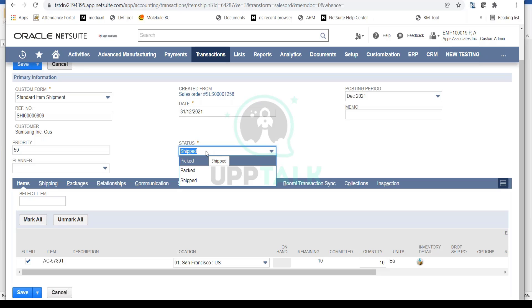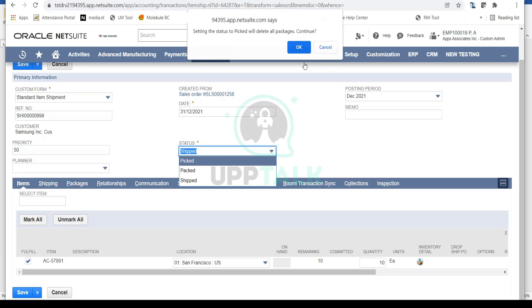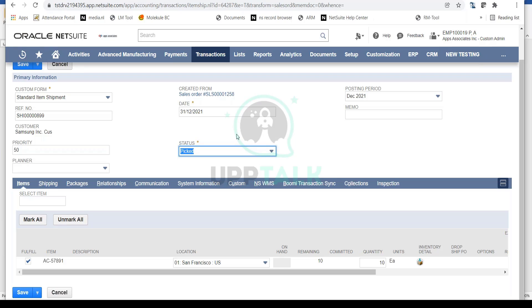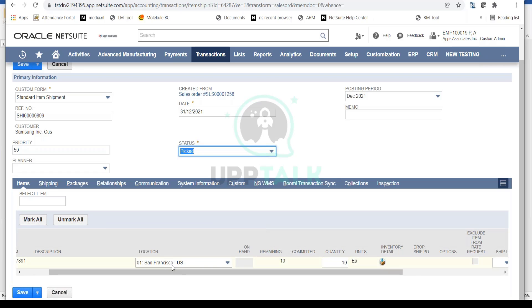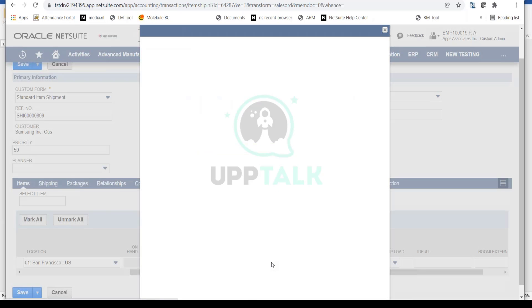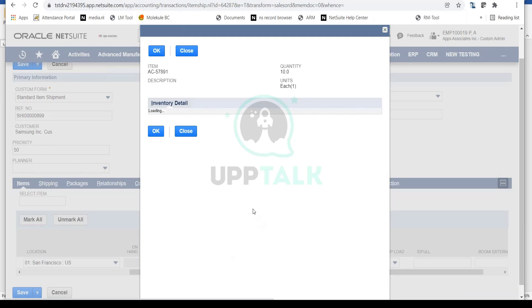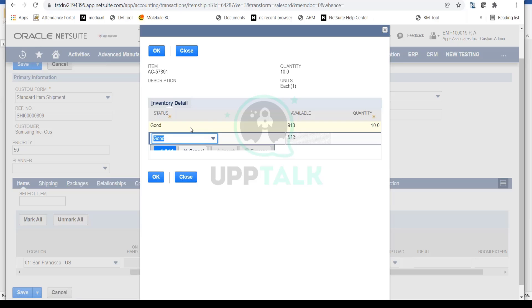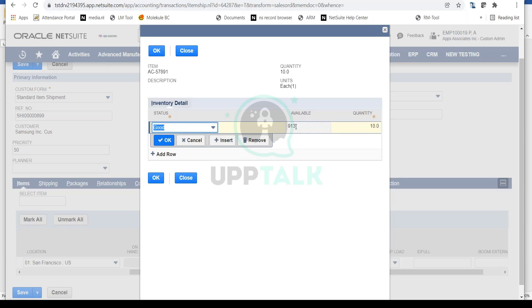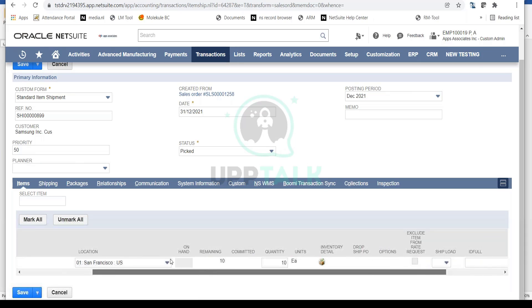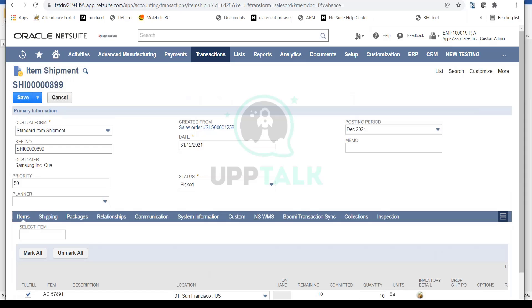Let's say I picked my goods and I'm setting the status to Picked. My picker went into the warehouse, found the goods, and put them in a staging area. The picker selects item 57891 at my San Francisco US location, provides inventory detail, sees 913 available, picks 10, and simply clicks Save.